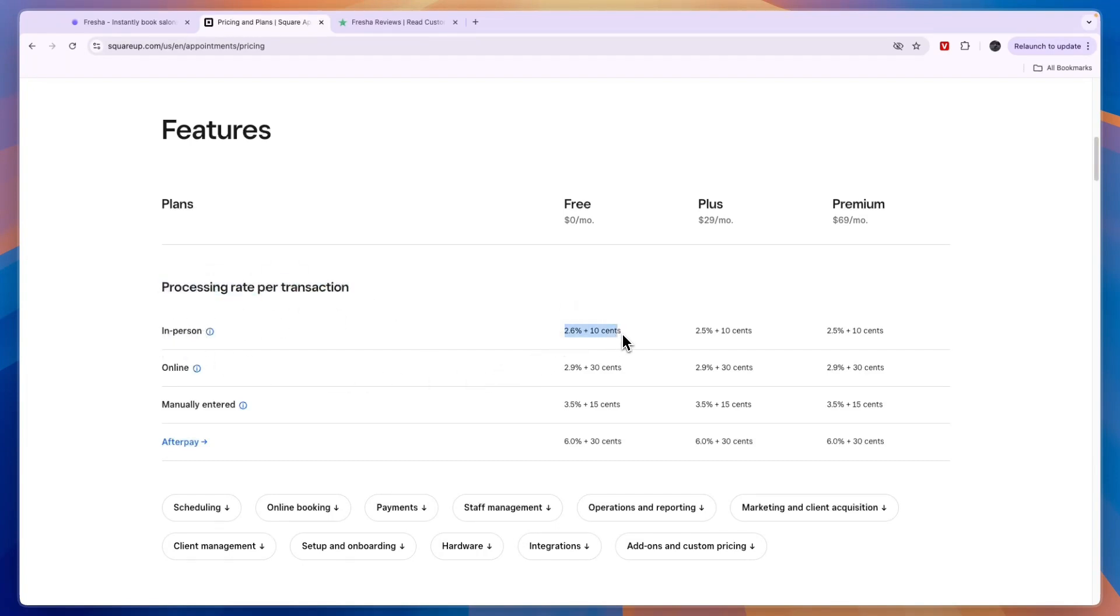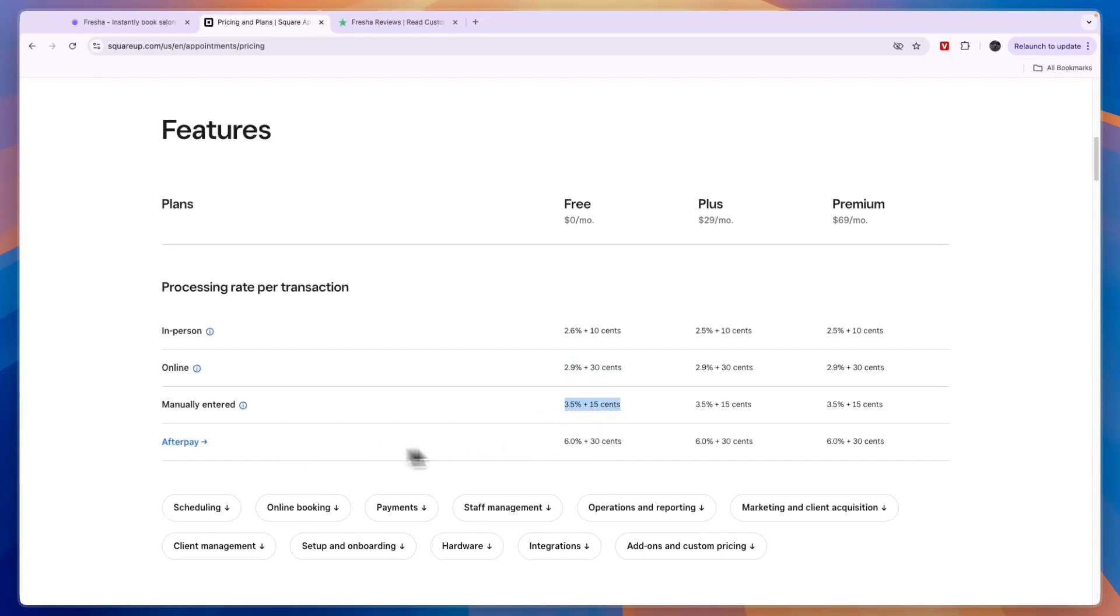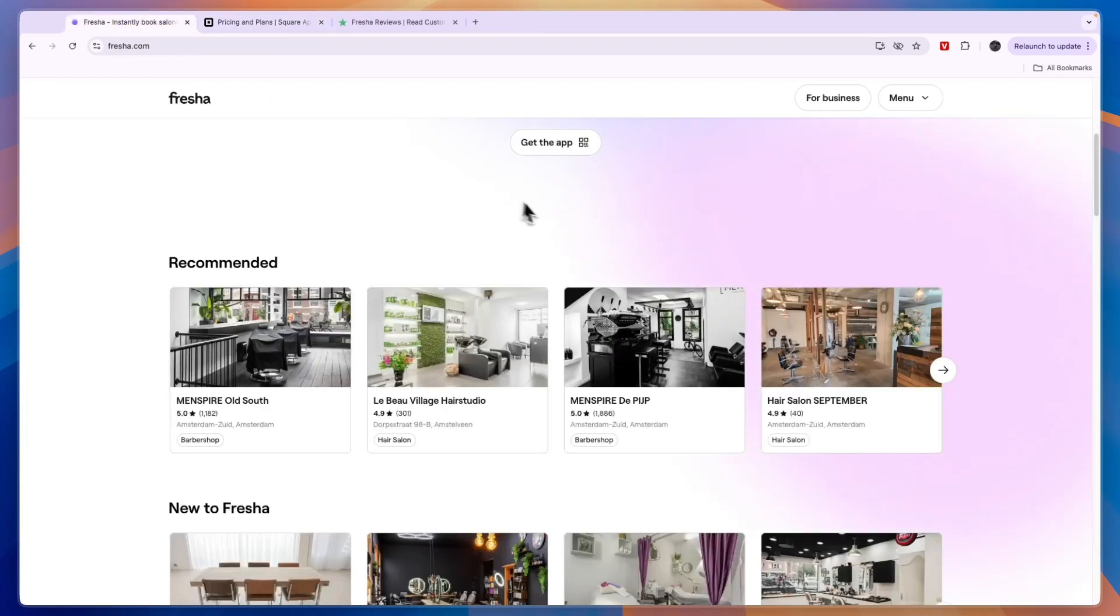Then for online bookings 2.9% plus 30 cents. Then for manually entered 3.5% and 15 cents, and for Afterpay it's 6% and 30 cents.